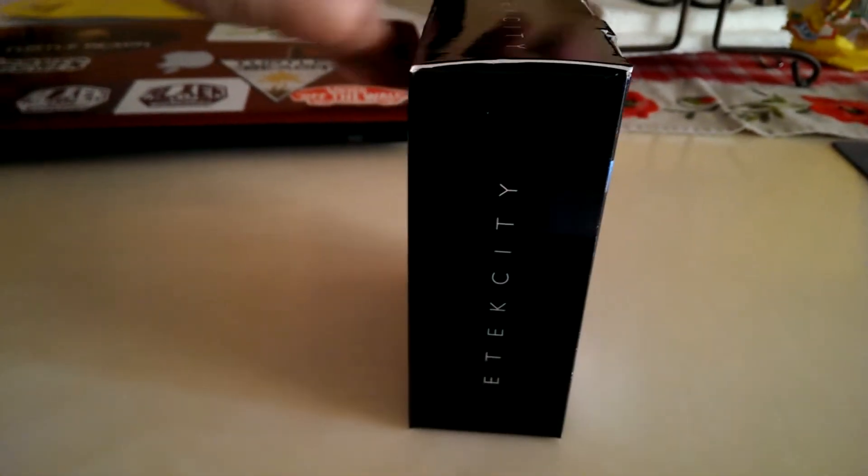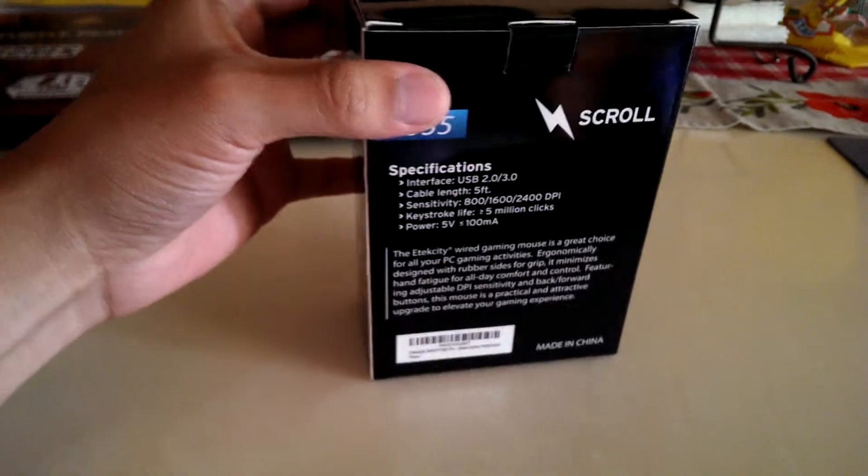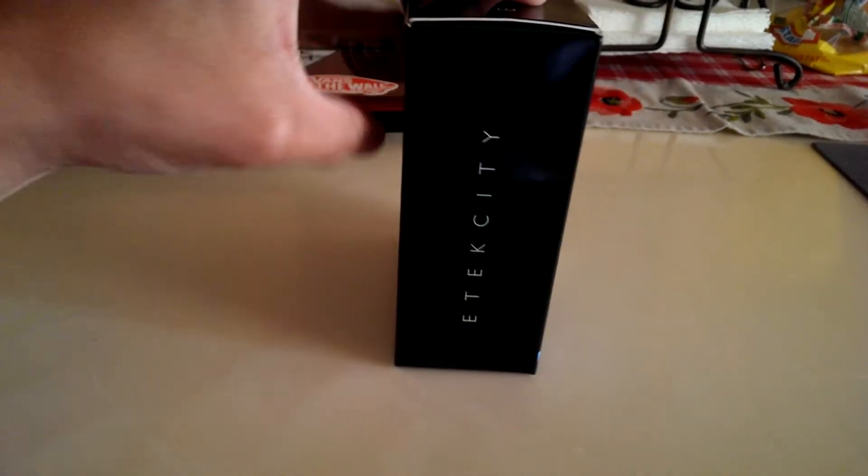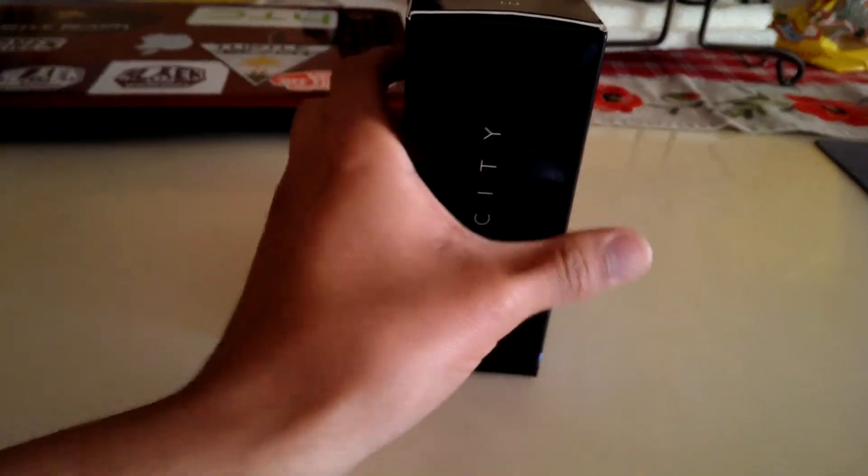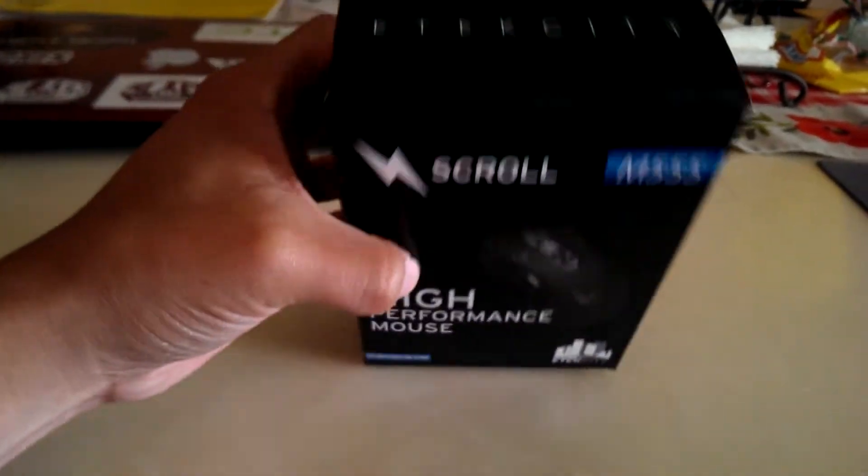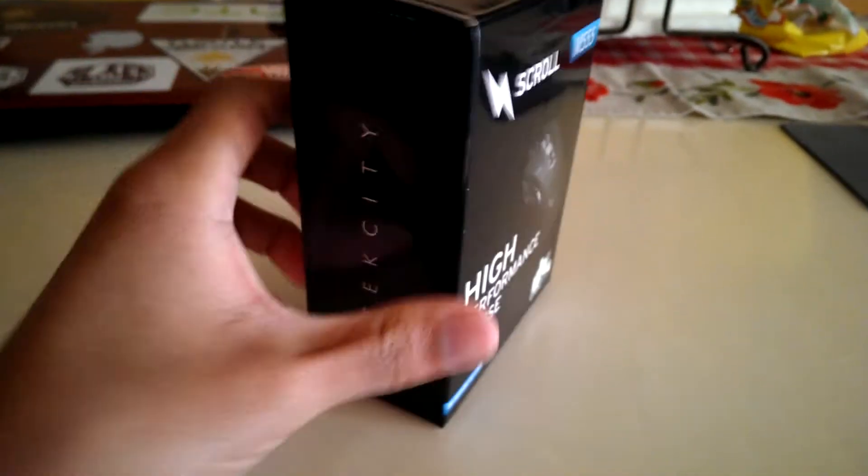Now let me show you the box. It has the logo on the side, has a little bit of specifications which we'll get to in a moment. Nothing on the bottom, but we do have the logo on the top as well as on the sides.